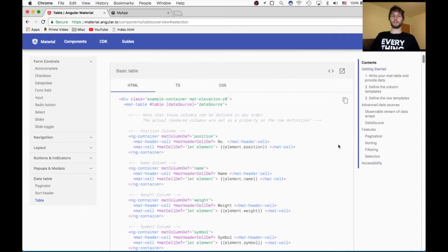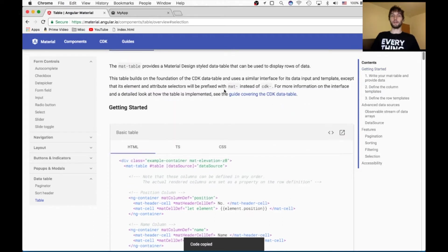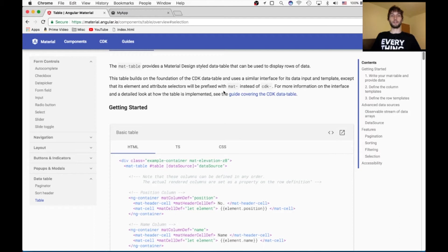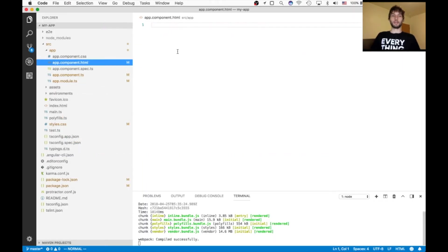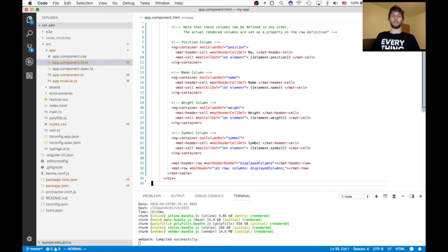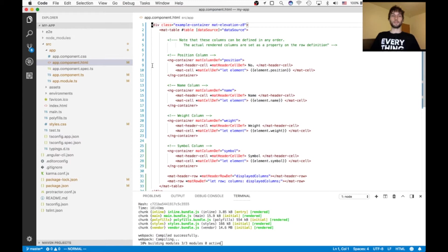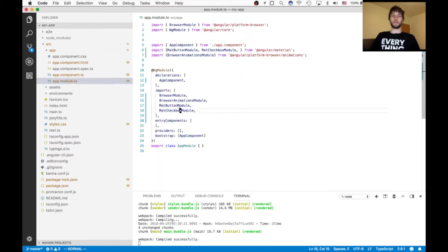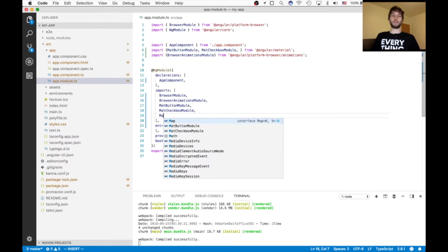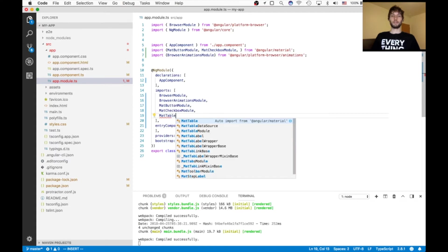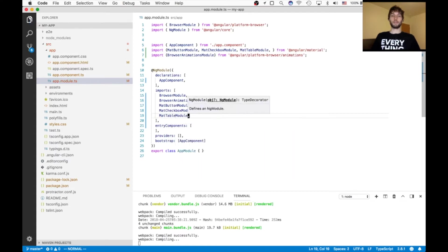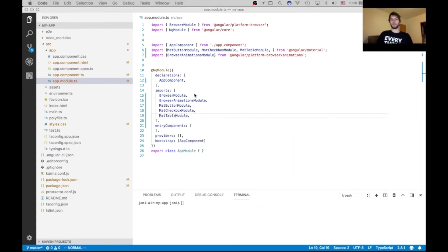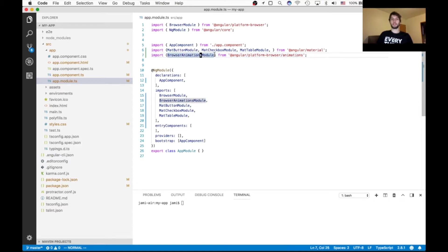So we're going to get started by just copying this first example that has some great starting code. So we're going to copy that and put it in the HTML file, and I'm going to format it. Also, inside of our module we need to import the mat table module. Make sure you have the browser animations module imported. I imagine that'll probably cause issues if you don't because there are some animations here.